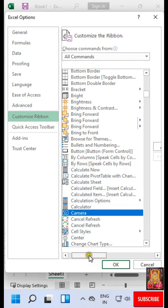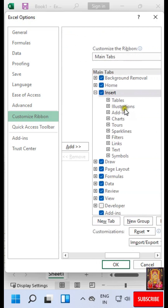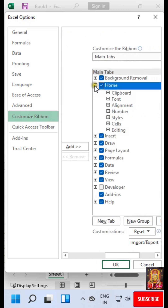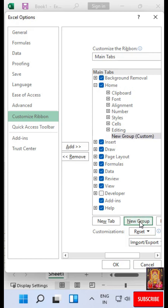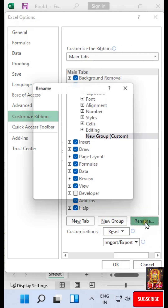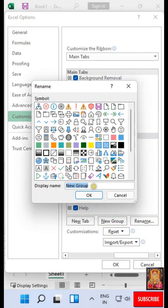Select all commands. Choose Camera. Select and expand Home. Click New Group. Click Rename — I am giving it the name 'Camera'. Click OK.